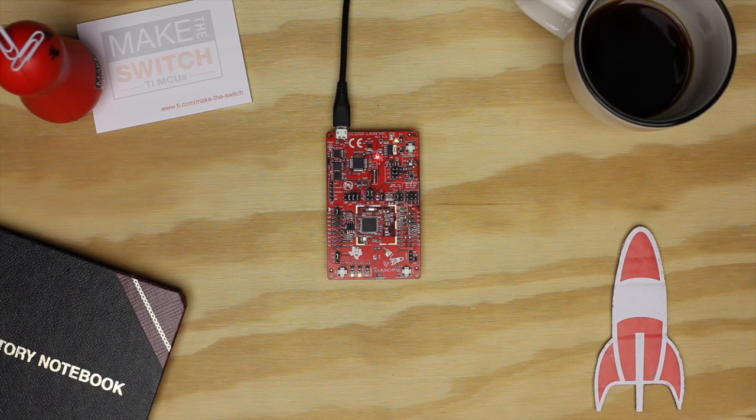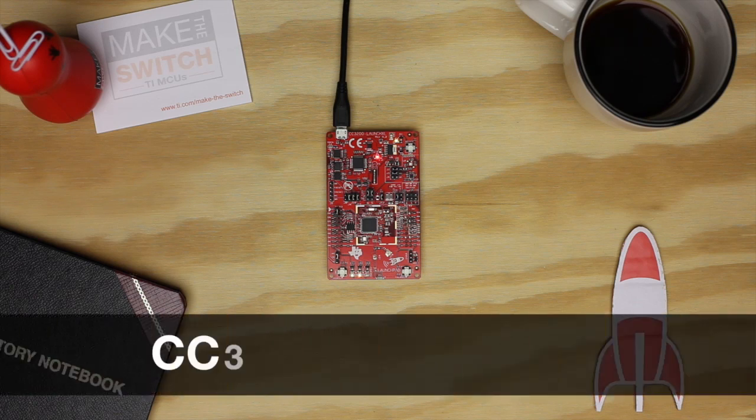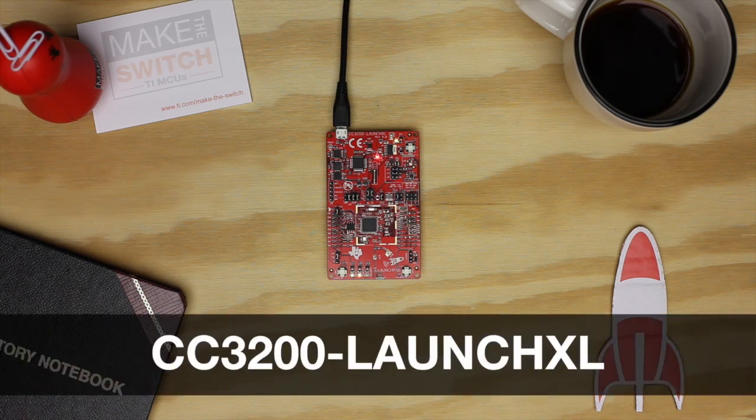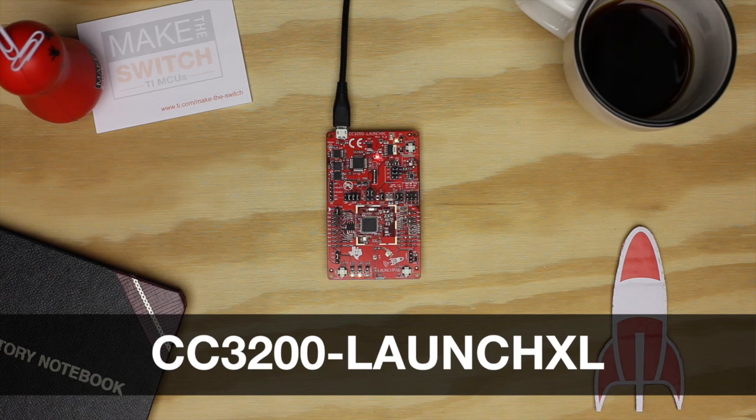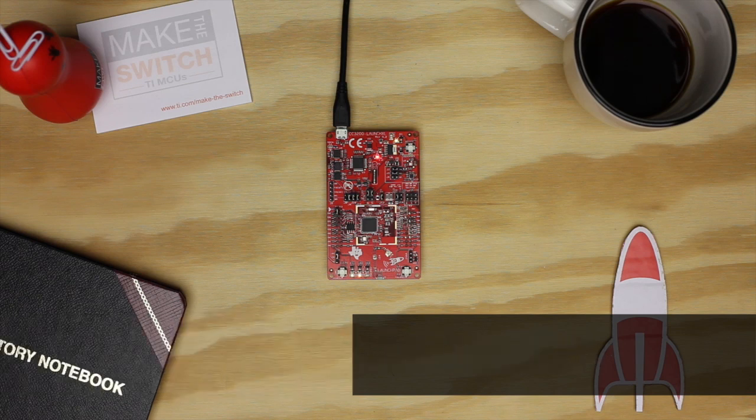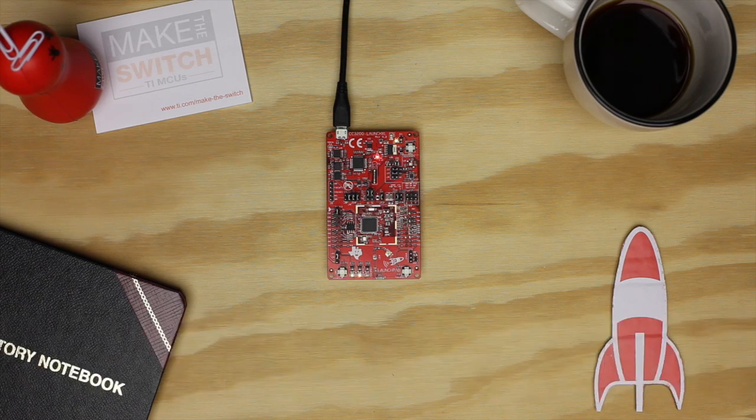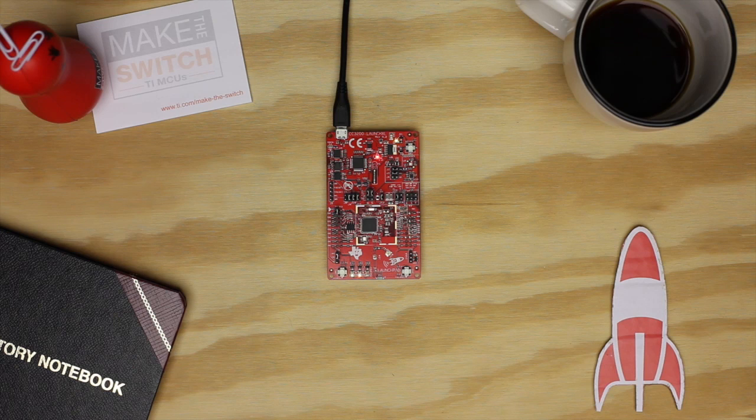Hello. In this tutorial, we're going to show you how to get started with the CC3200 SimpleLink Wi-Fi Launchpad and Energia. This launchpad will help you take your projects into the cloud using your personal Wi-Fi network.